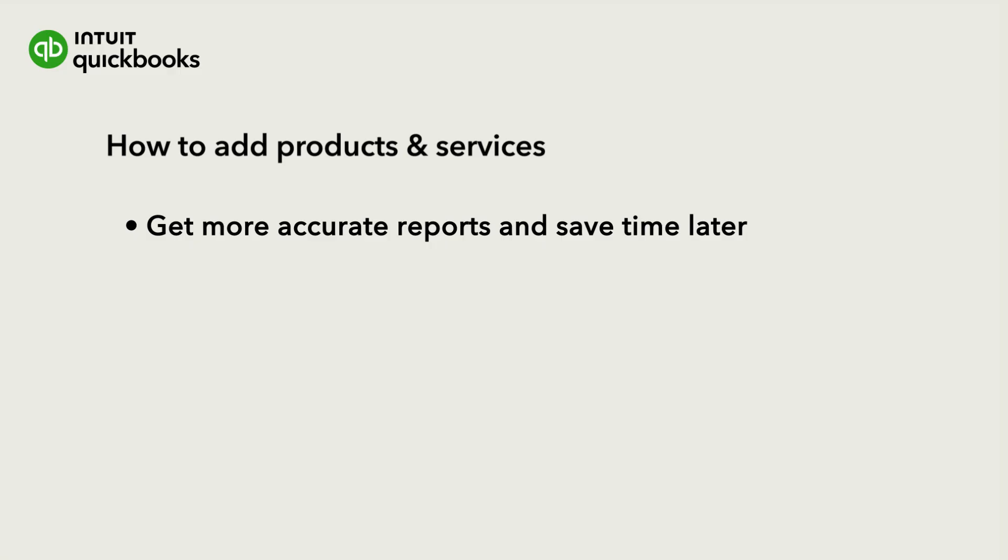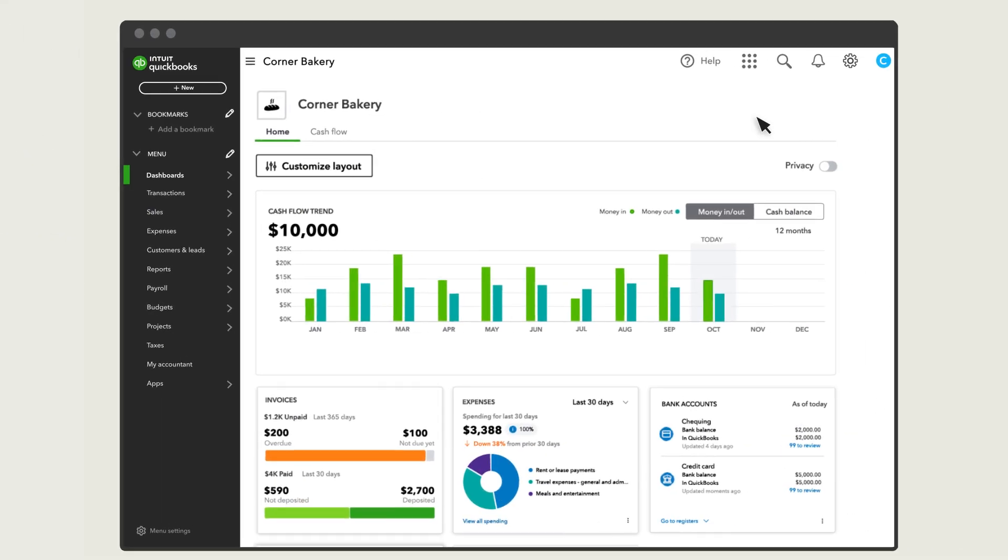Before you record any sales in QuickBooks, it's best to set up the products and services you provide to your customers. Let's go over how to do that.